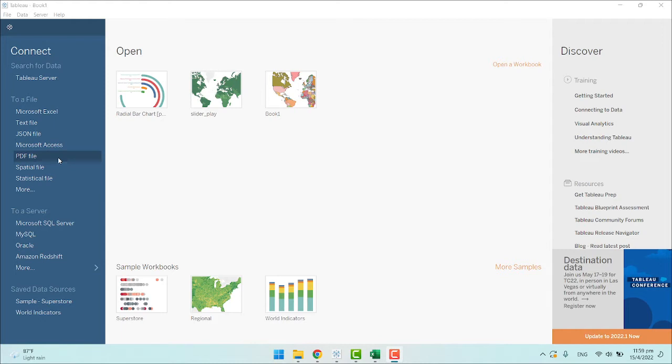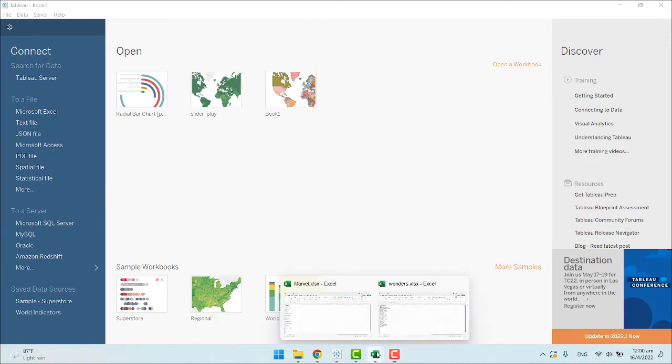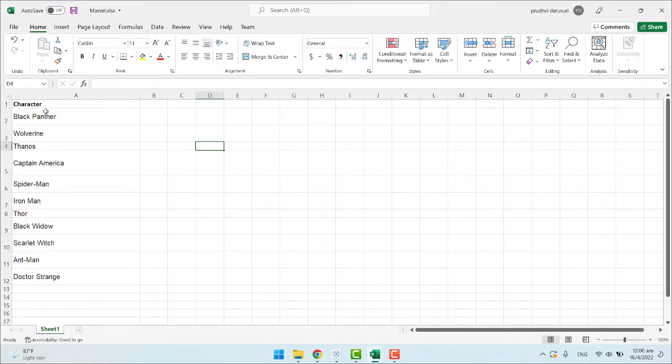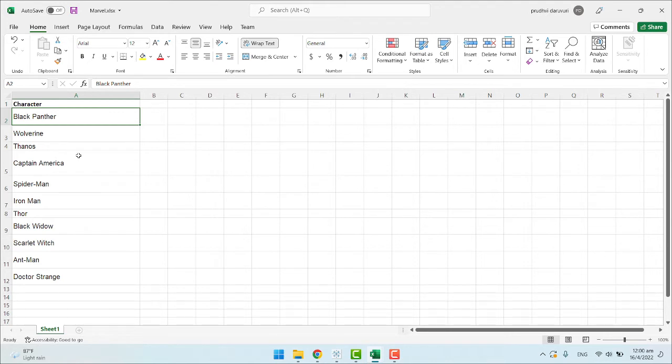For the first method, I'll use very simple data which contains names of Marvel characters. Let me show what Marvel characters I have selected for this task. I have selected 11 Marvel characters: Black Panther, Wolverine, Thanos, Captain America, and so on. For the demo purpose, I used only a few characters. Forgive me if I miss your favorite character.